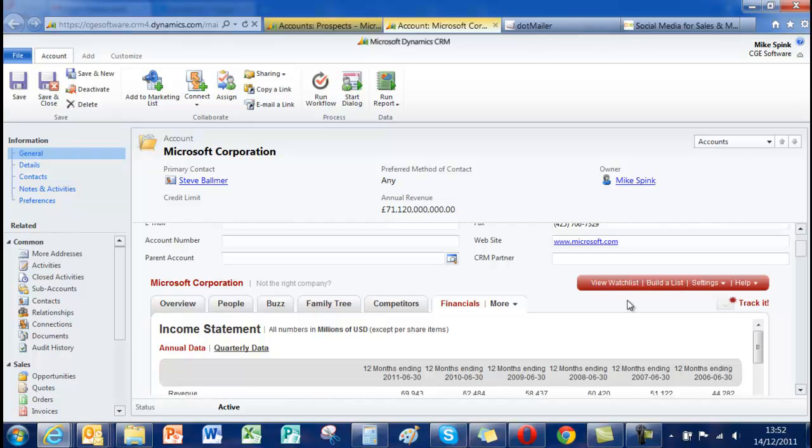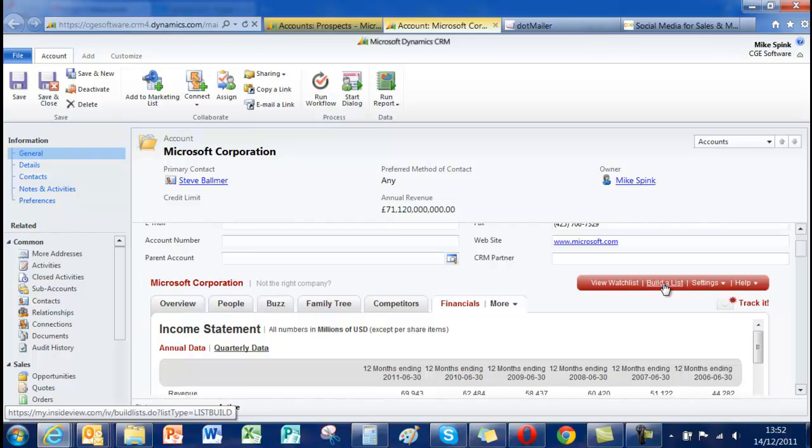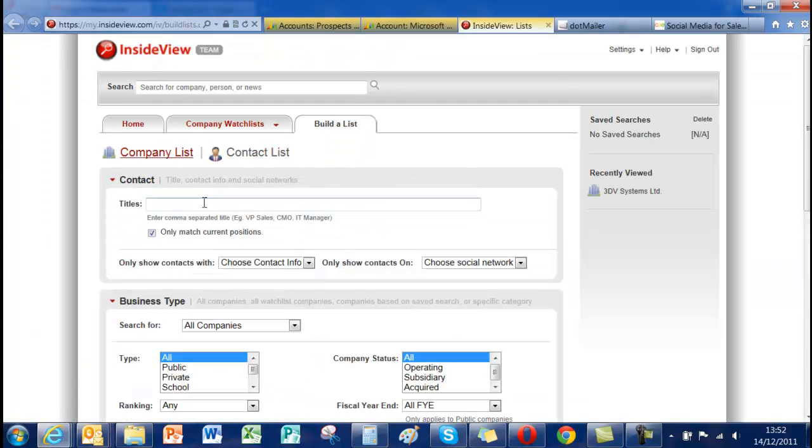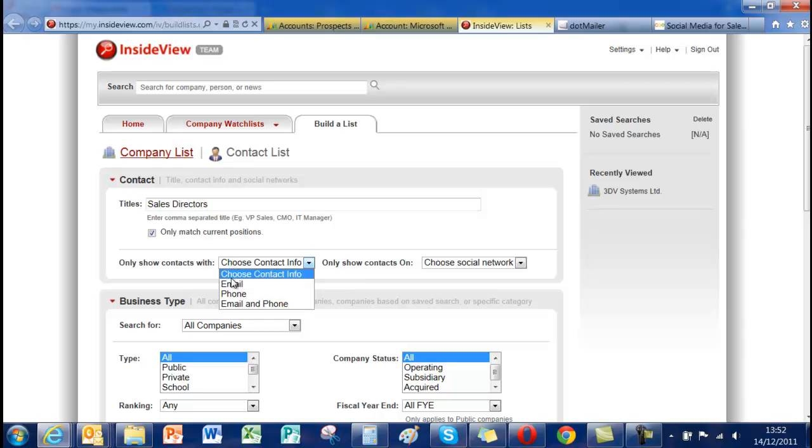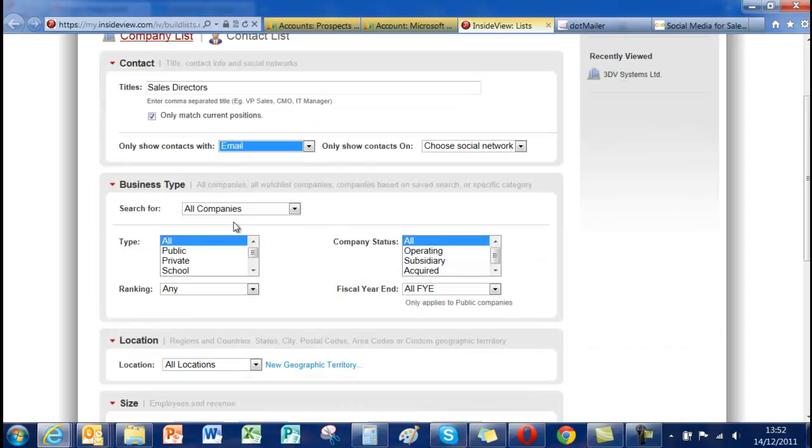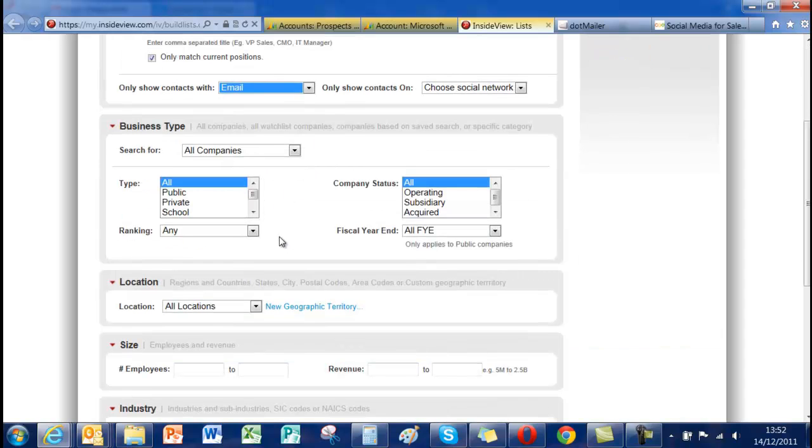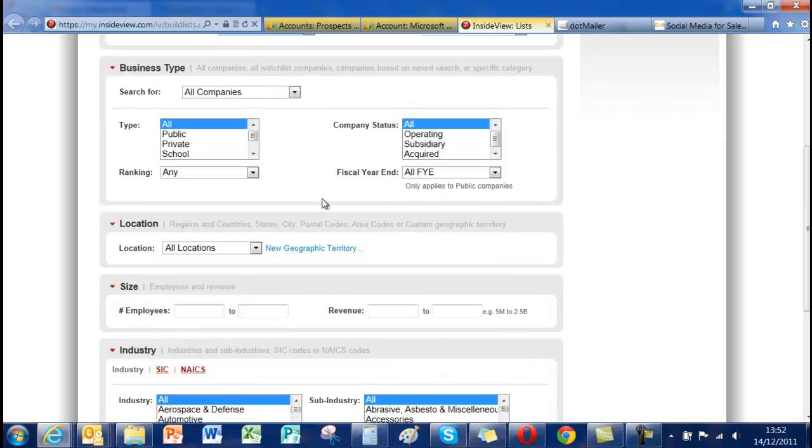The other thing that I'm going to show is the ability to build lists. Contact lists or company lists. So let's just create some contact lists. So I'm looking for sales directors. I'm going to say I only want those with email because I'm going to do some email marketing. I'm going to search across all sectors but as you can see we can select the type of sector whether it's a subsidiary or whatever. Locations.